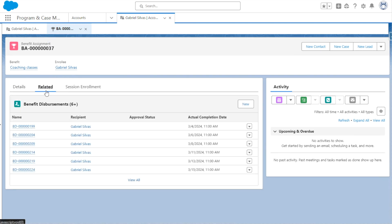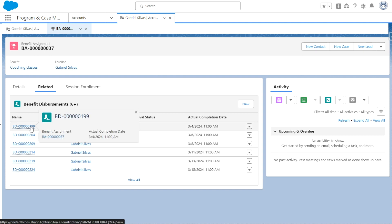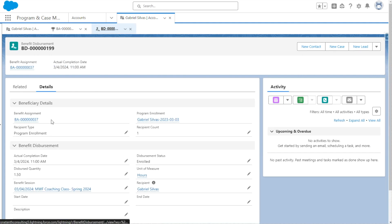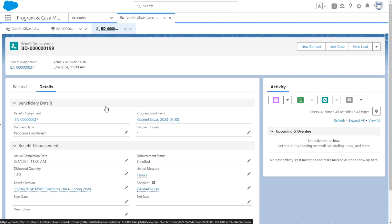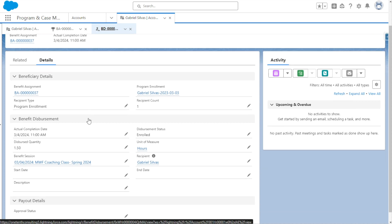If we go to related, we'll be able to see the benefit disbursements, where we can see the details when a participant has received a benefit. So if we click into one of these records, we'll be able to see important information on the beneficiary and also the benefit disbursement itself.